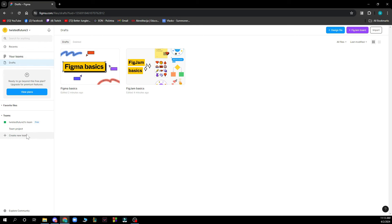Here you have your teams, so basically it's my team project that I can create another one. In the top right corner we have the design file where you can design. We have the import and the plus Figma jam board.